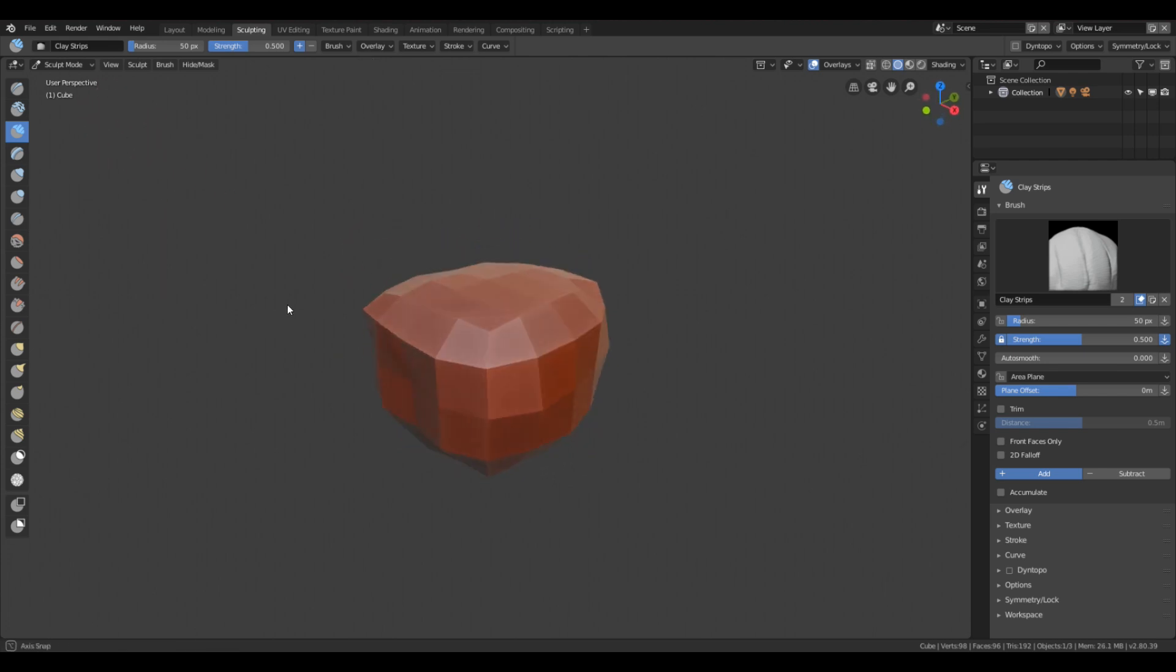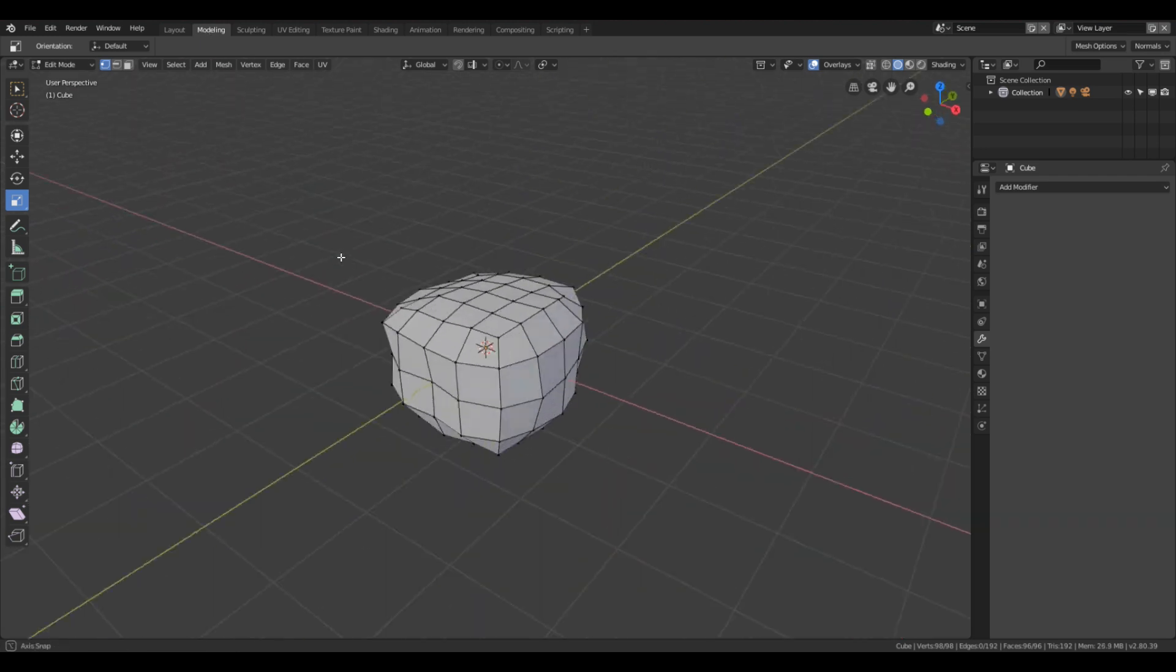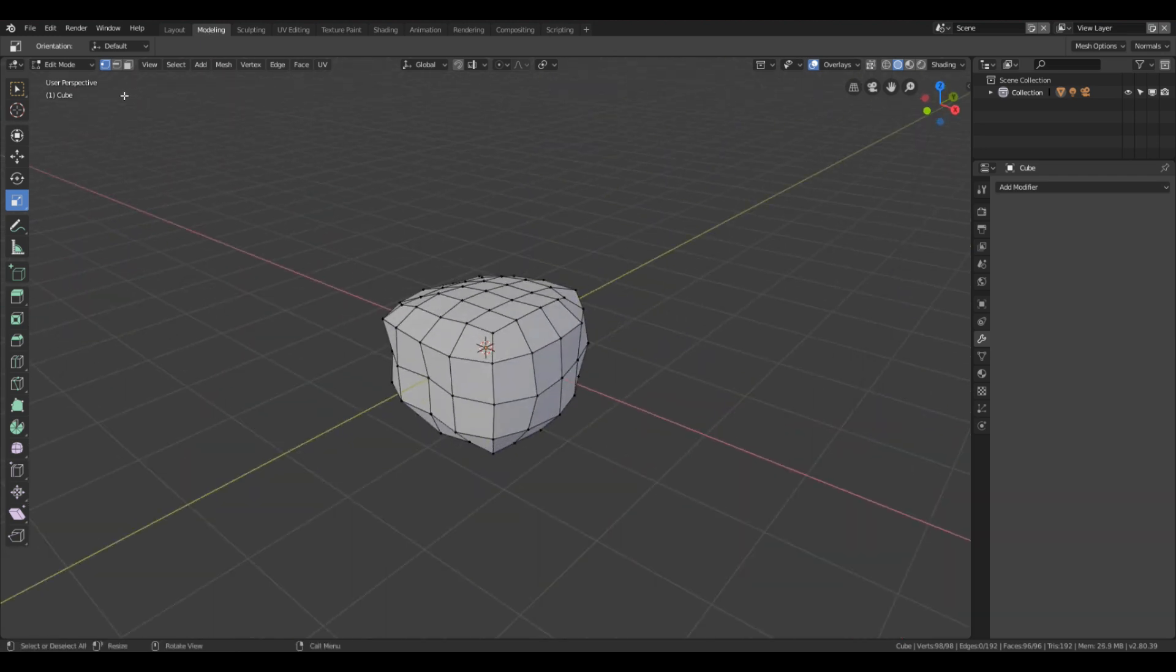Okay, so we're going to switch from sculpting to the tab up here, modeling. Now in modeling, we're going to select the faces.